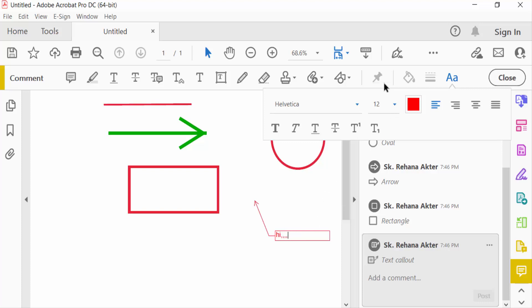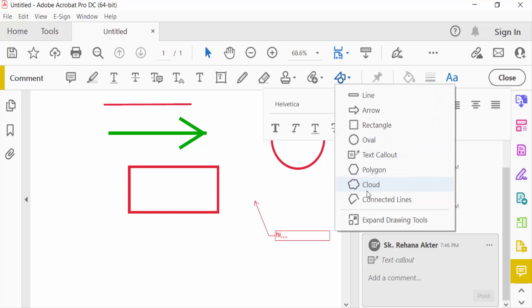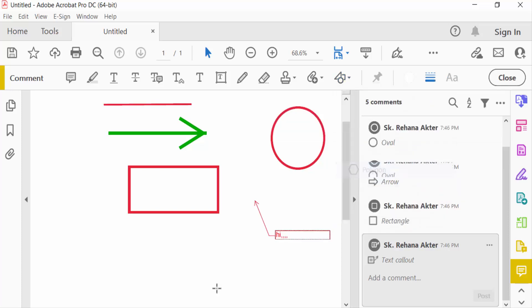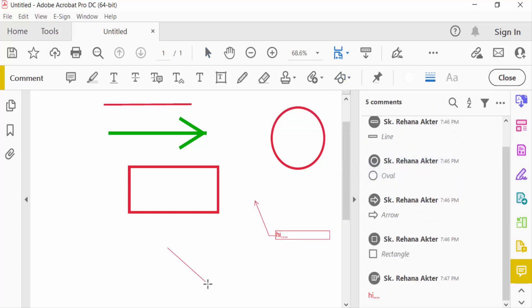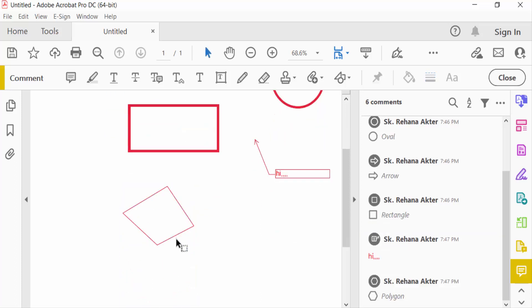And also create here polygon. And this is polygon. You have to create this and change the line thickness.